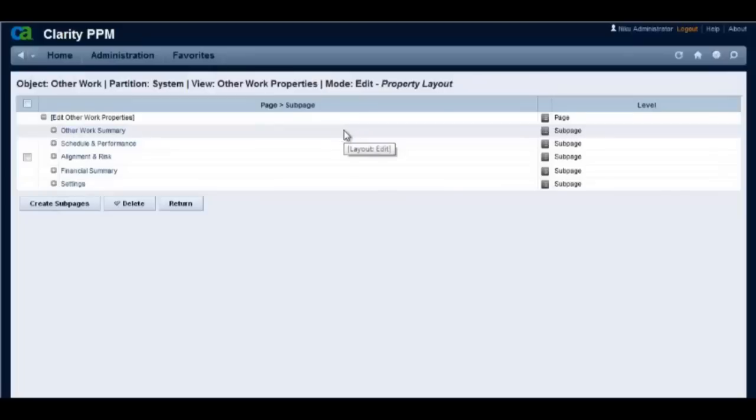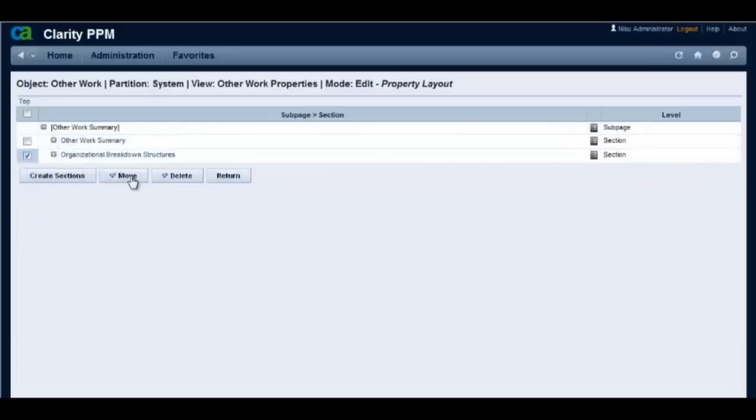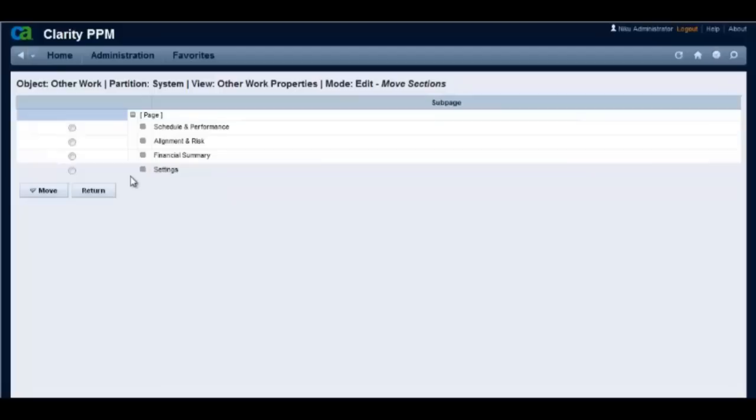From layout edit we see that the OBS section is on the other work summary page. Let's move the OBS section to a different page. Let's move it to the settings page.